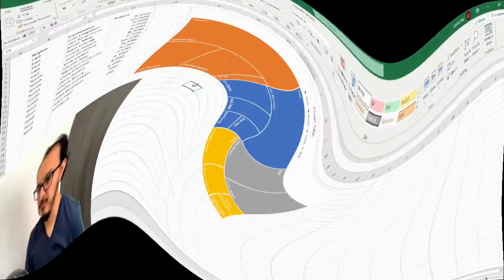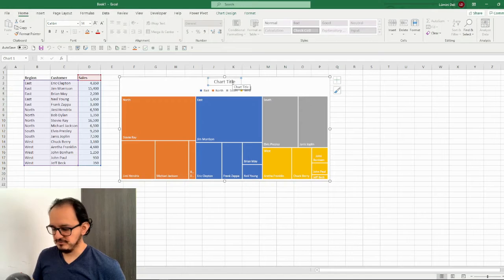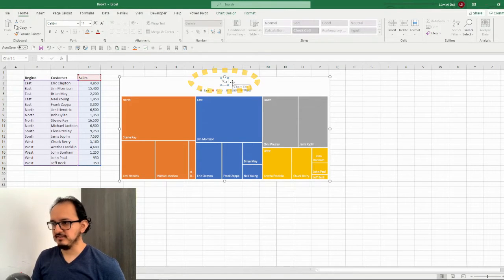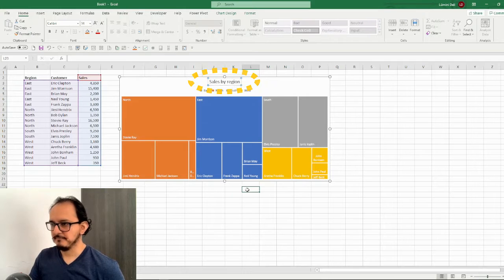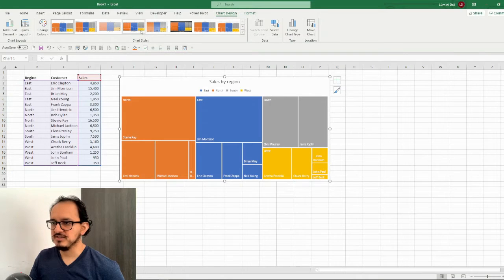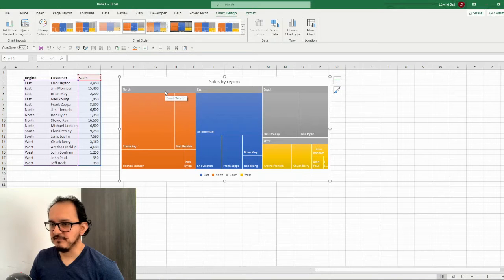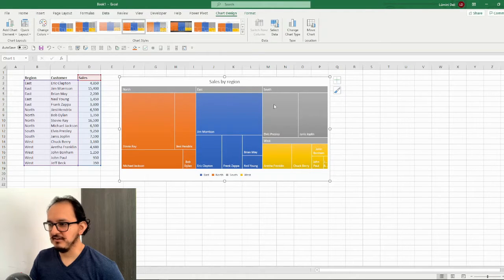So the first thing that we need to do for the chart is to select it and then I'm going to change the chart title to sales by region. After this I'm going to go up to the chart design section and I'm going to change it to style number four. In this design you can see that I have the labels of all of the regions on the top of each quadrant — north, east, south, and west.